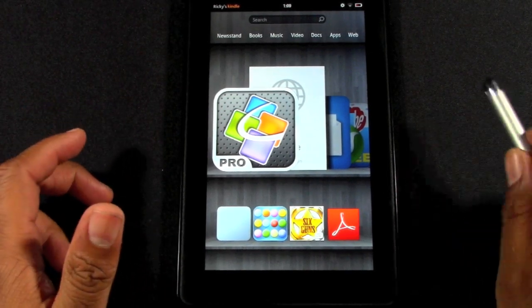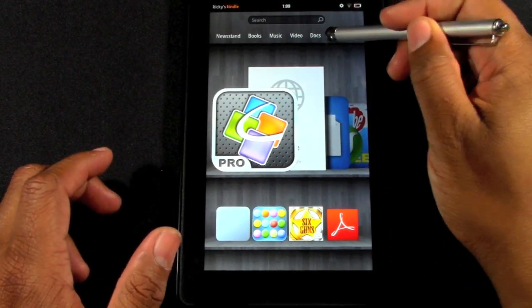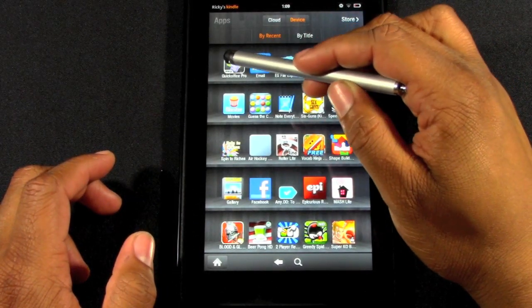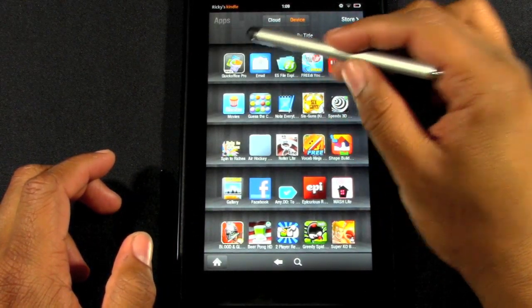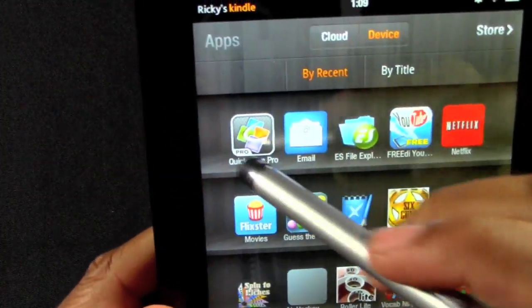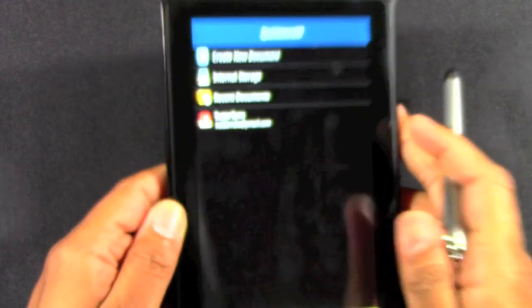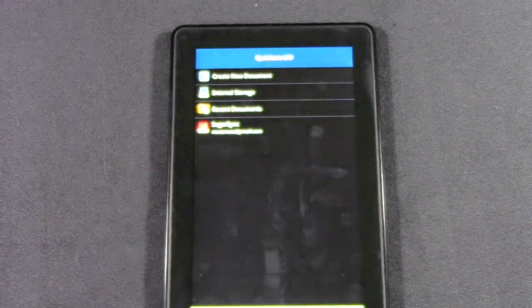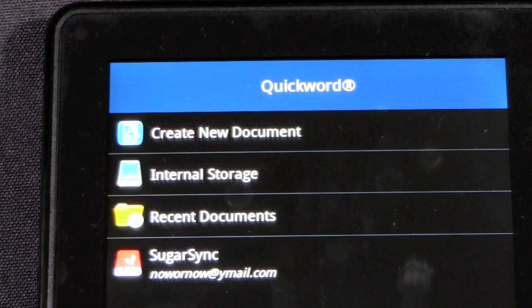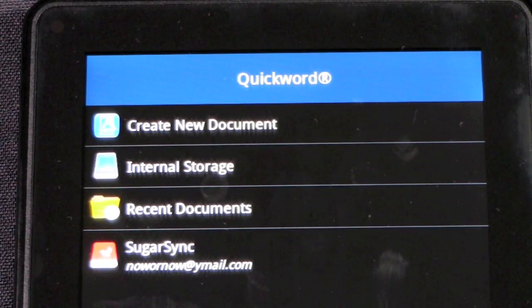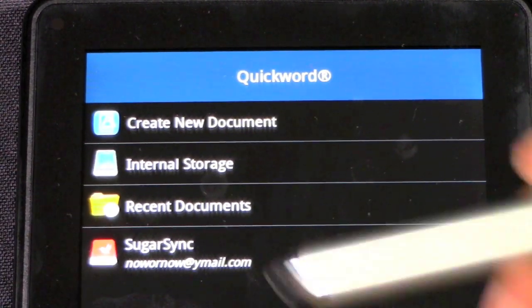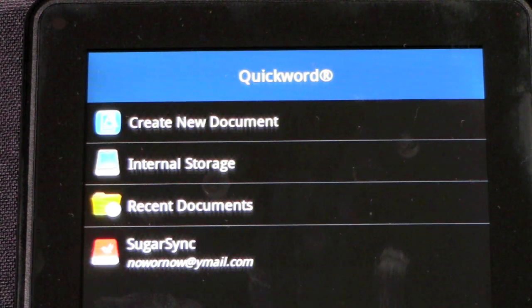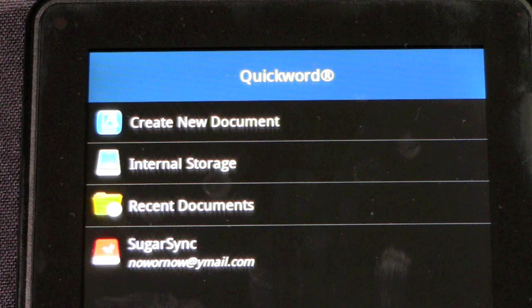Let me jump into it and show you how it works. If you go to your apps, it'll be somewhere in your app section. We're going to tap on that. The first thing you'll see is create new internal storage and recent documents. I have it synced up with my SugarSync account, which is an online cloud storage service.